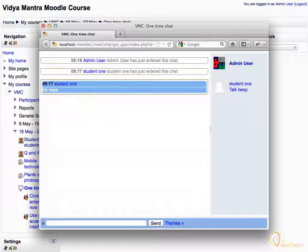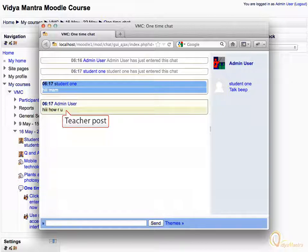Enter the response hi how are you and click send. You can see your response for the chat from student one.